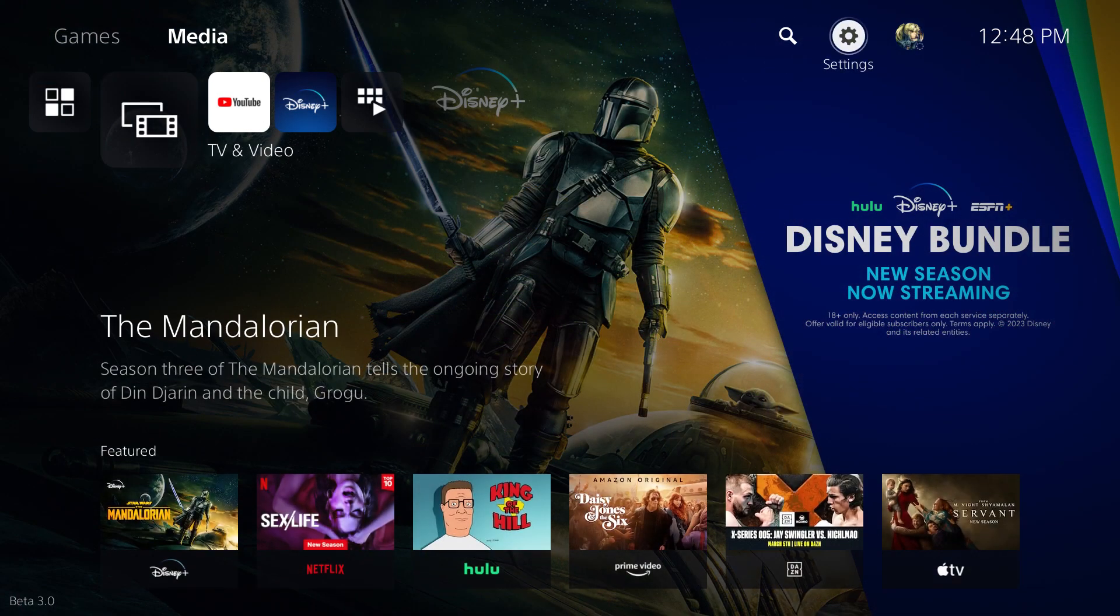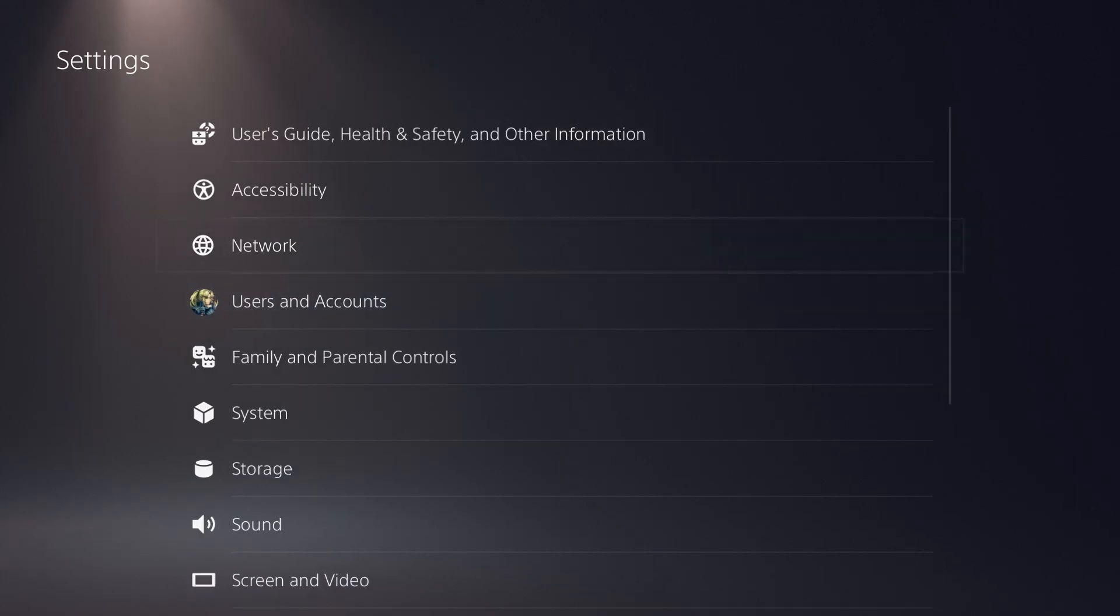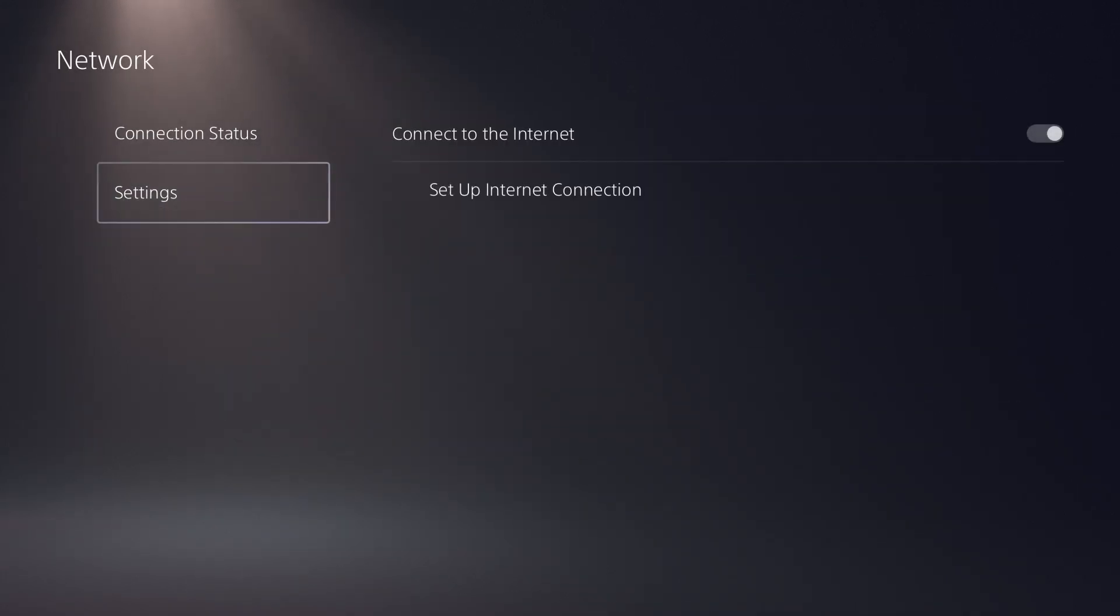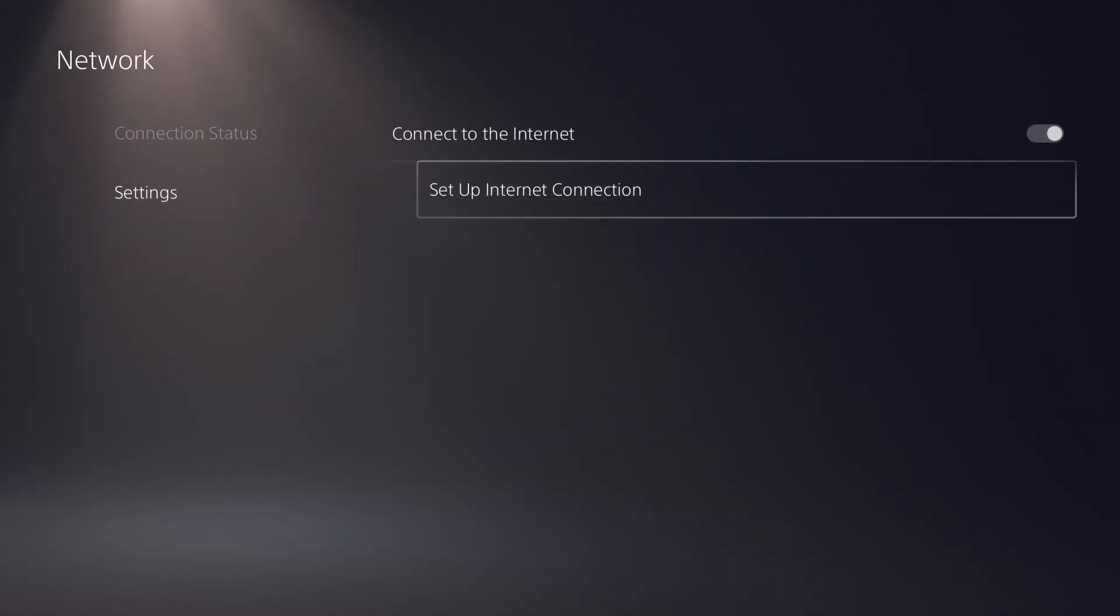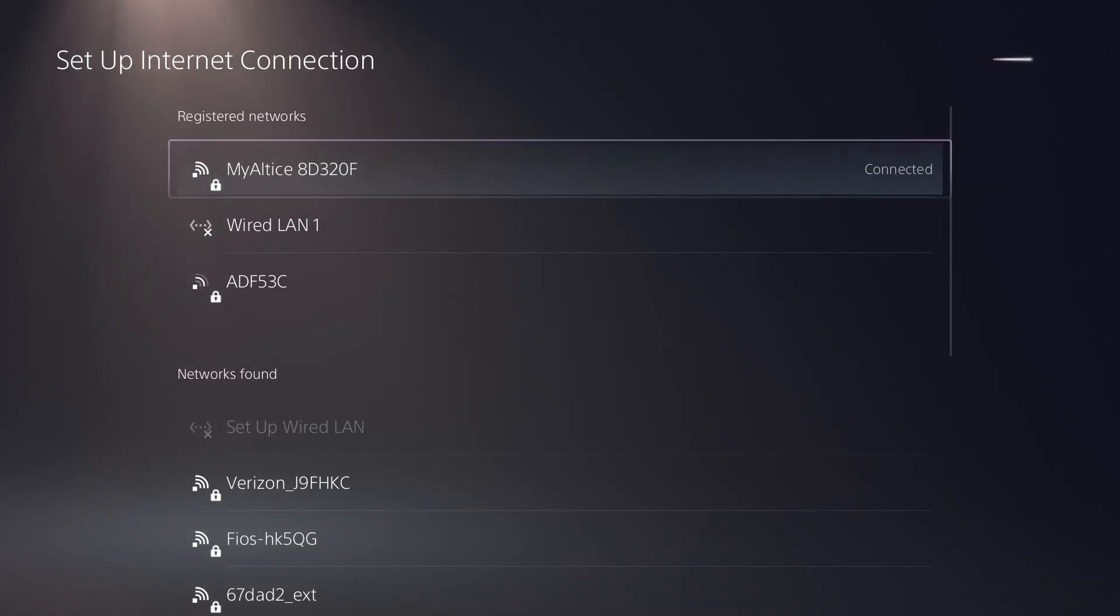The next thing you can do is, if you go over to settings, and hover over into network, and click into settings, set up internet connection, so we're going to do a few things here.